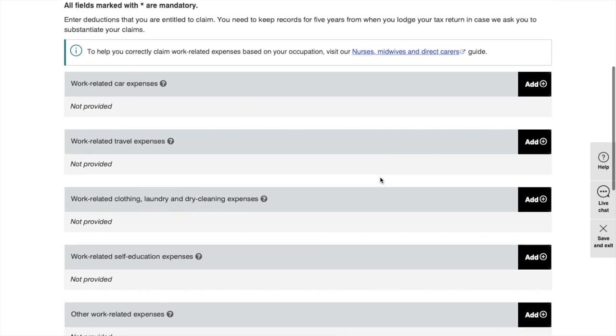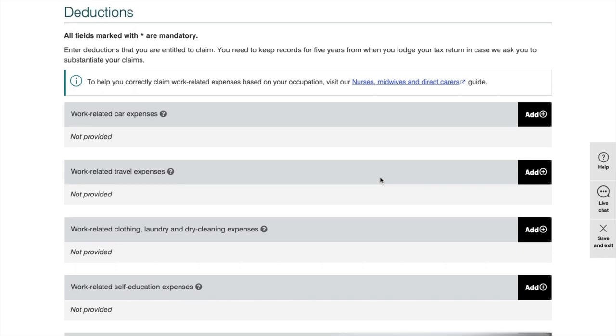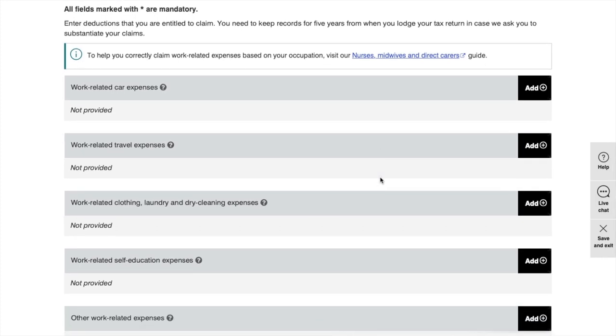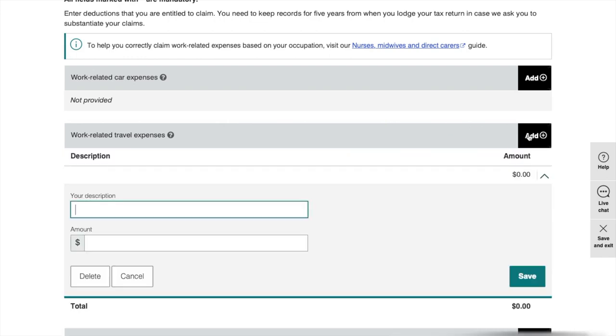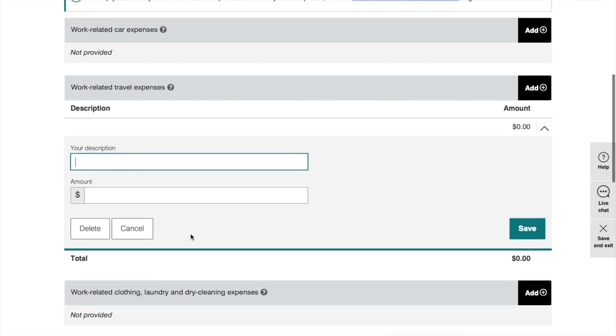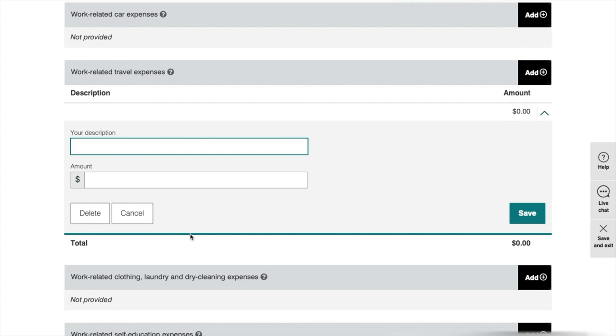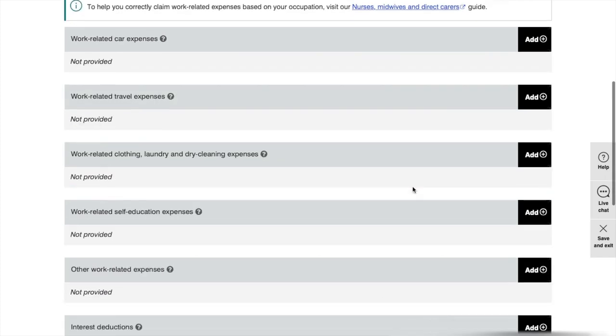For example, travel between work, work uniform, union fees. If you have two or more work, you can claim travel expenses by clicking the add button and put the description and the amount you've used for the whole year. You cannot claim any travel expenses if you're only working one job.